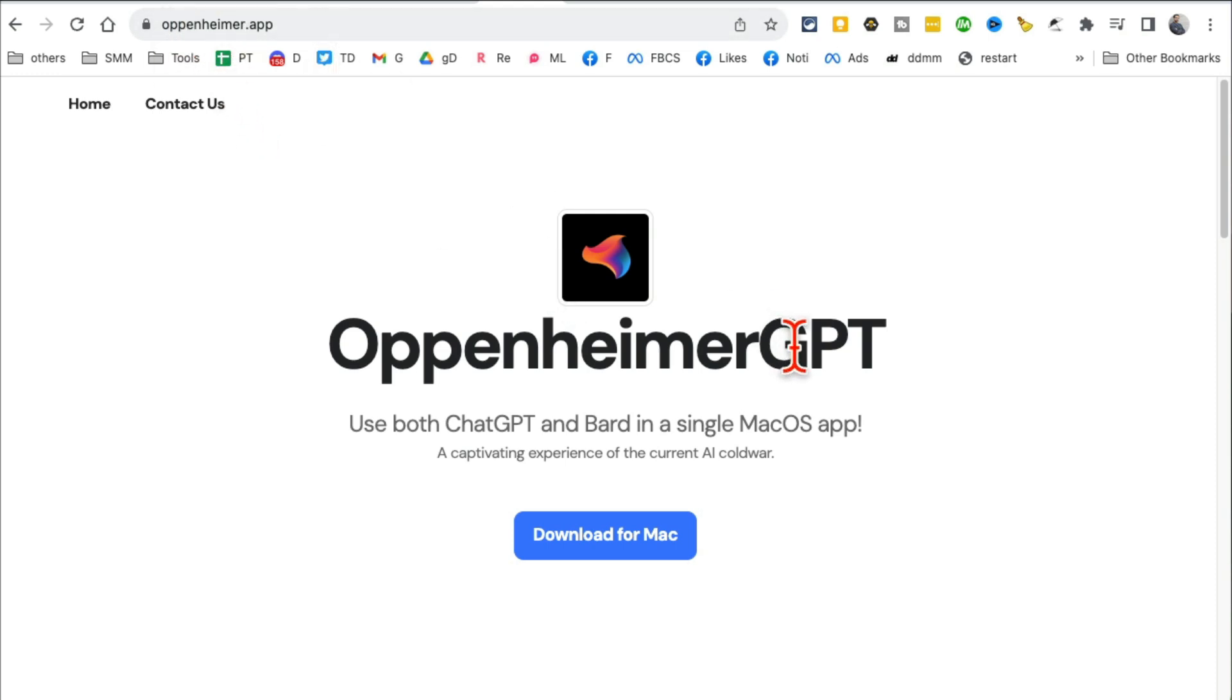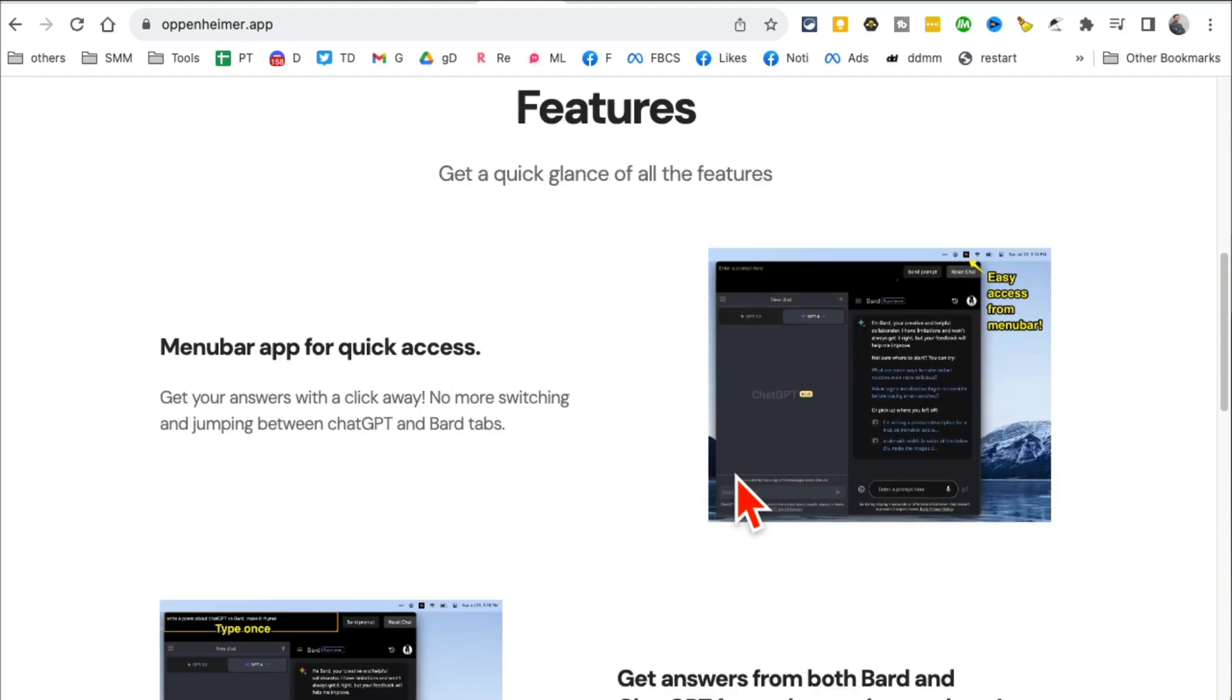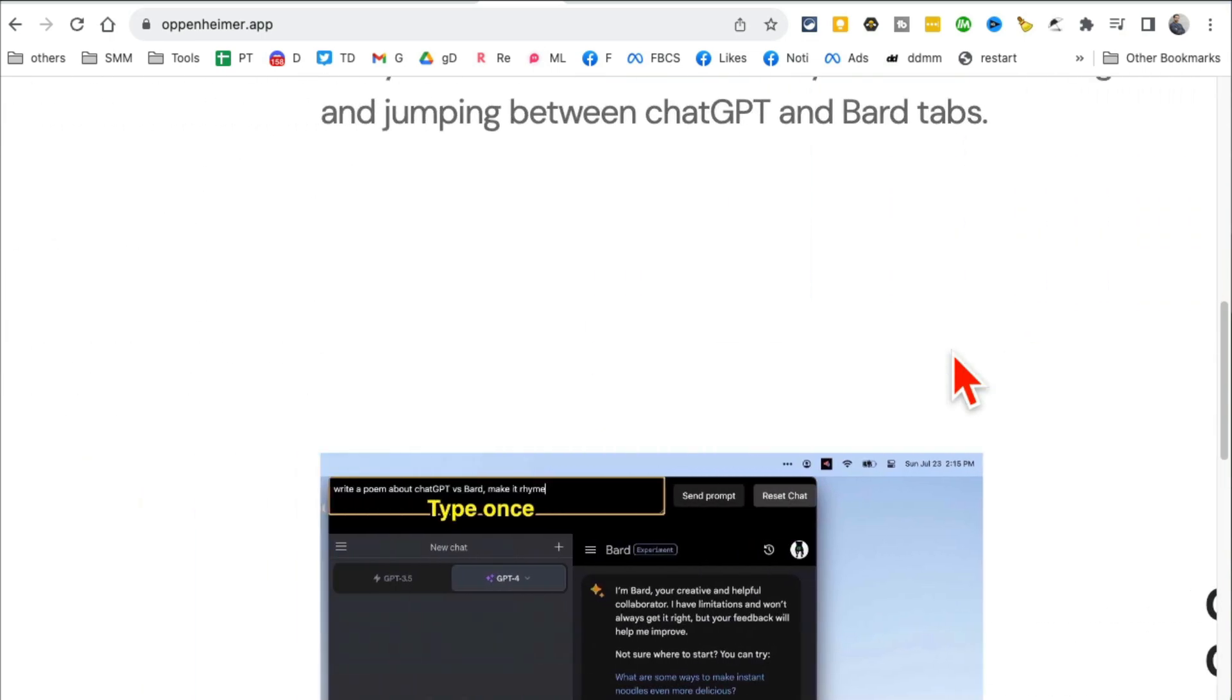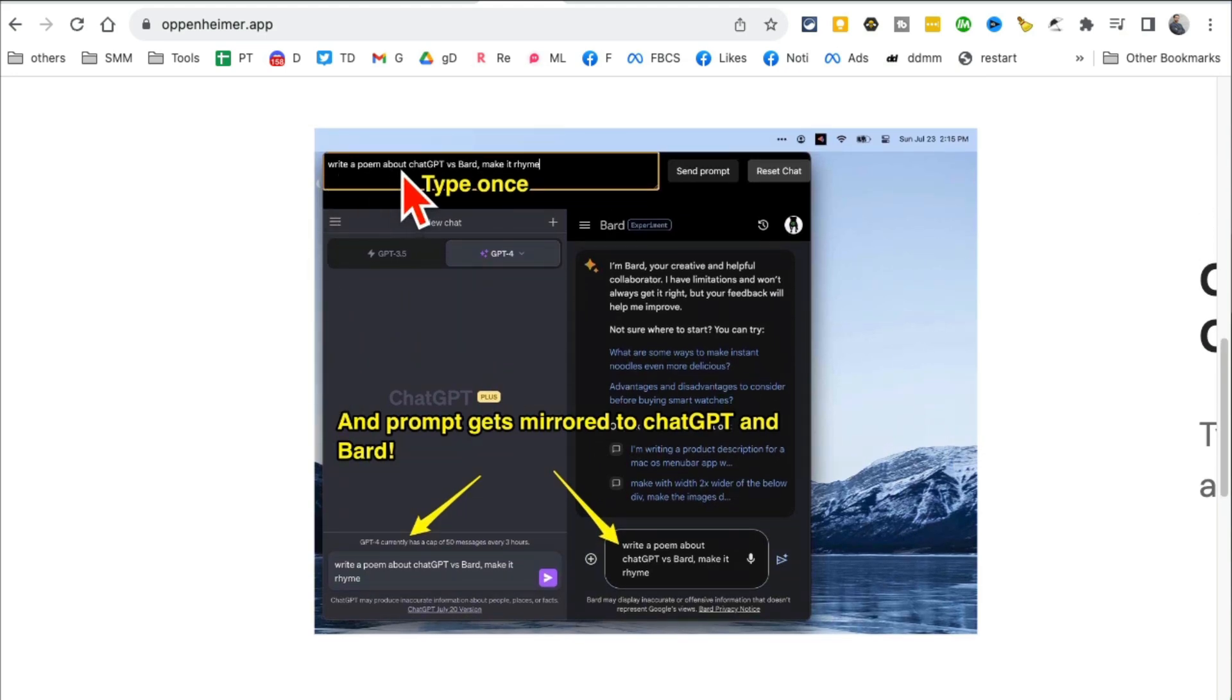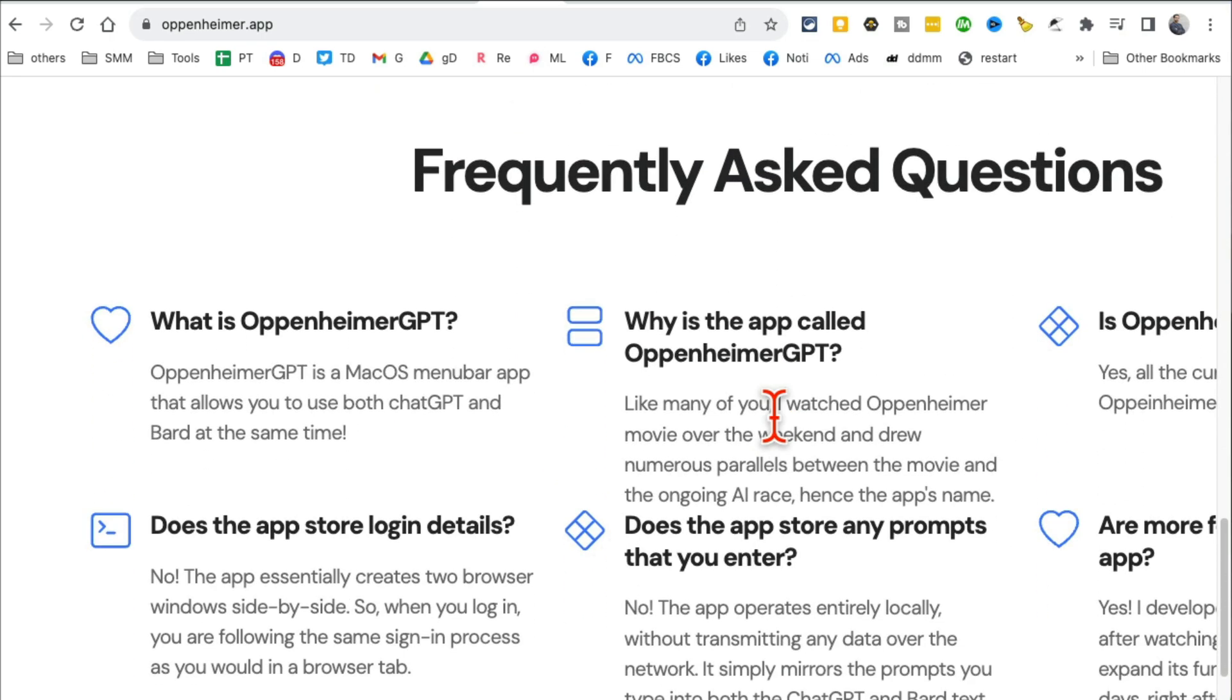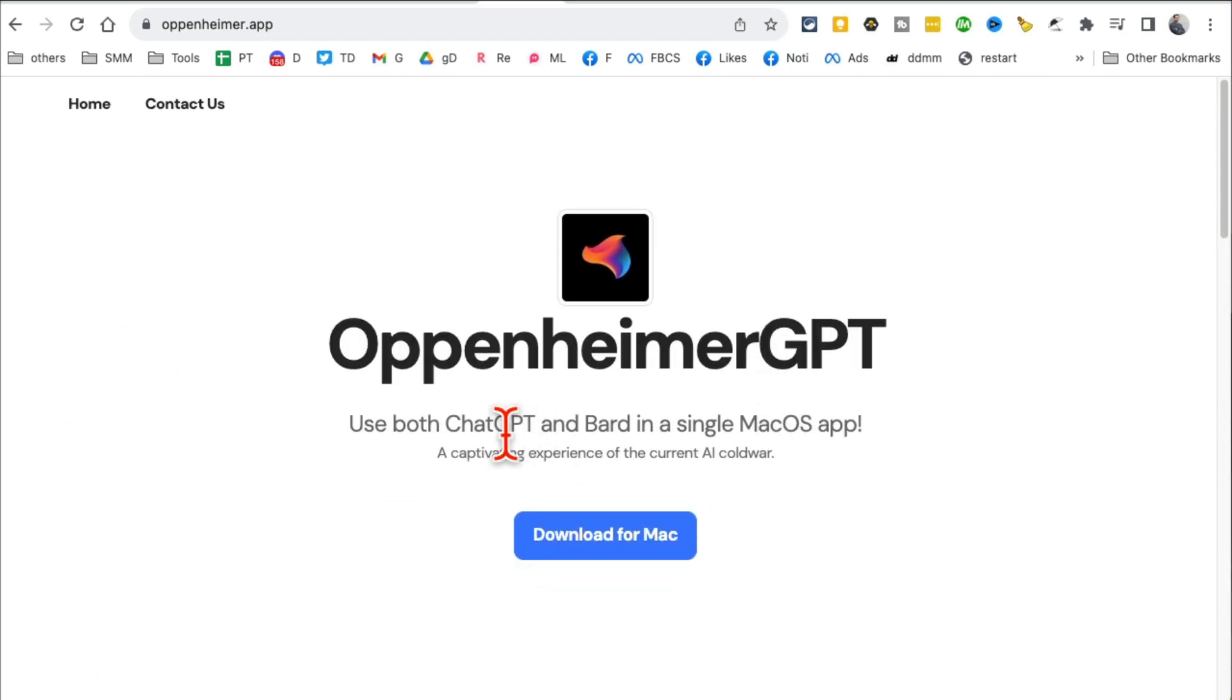Tool number six: Openheimer.app. This is interesting - it's using both ChatGPT and Google Bard on your Mac. Really simple, download this for free. It's going to add a menu bar icon just like this for easy access. Then you can just type it once. For example, here is "write a poem about ChatGPT versus Bard," and it will use both ChatGPT and Google Bard and give you both answers from both. It's pretty new, they're launching other features. Go check it out - you can use both AI chatbots, ChatGPT and Bard, in a single Mac app.